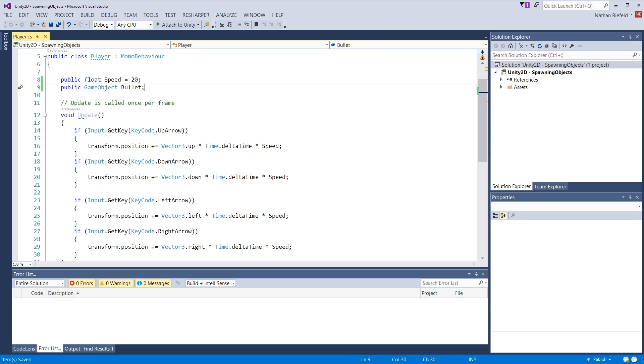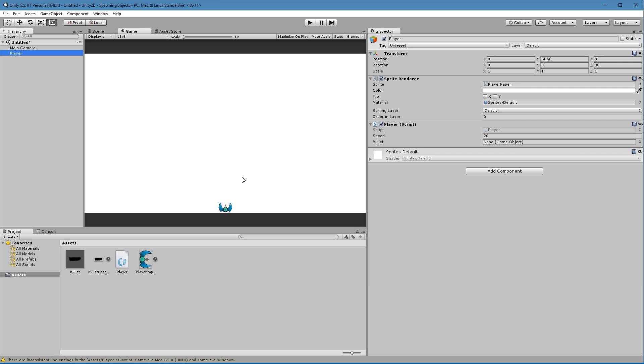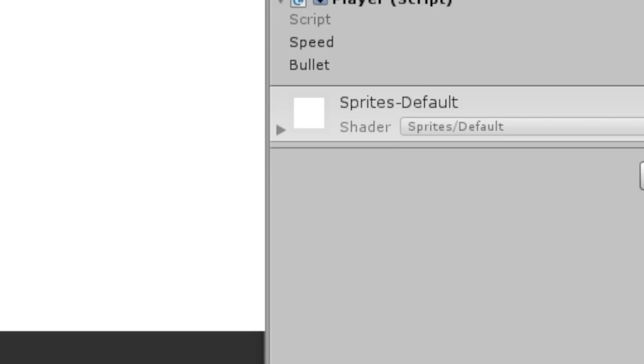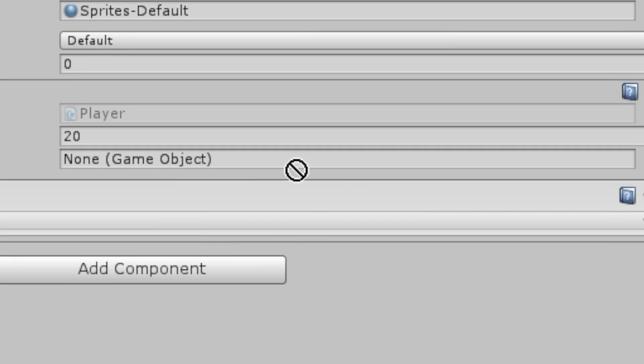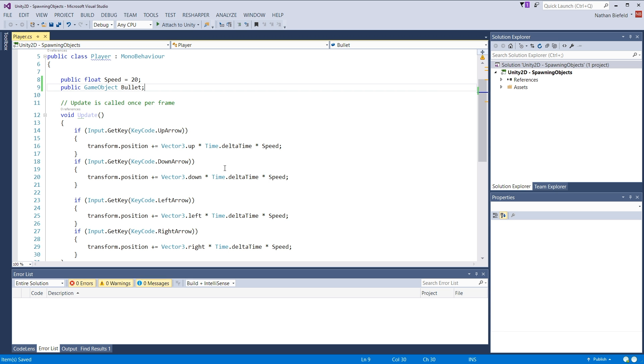Okay, now if we go back to Unity, and if we load up our player here, we can see bullet here. Now I'm going to drag this bullet over to the player script. So now the bullet prefab is linked to the player script. Alright. So now if we go back to the code.